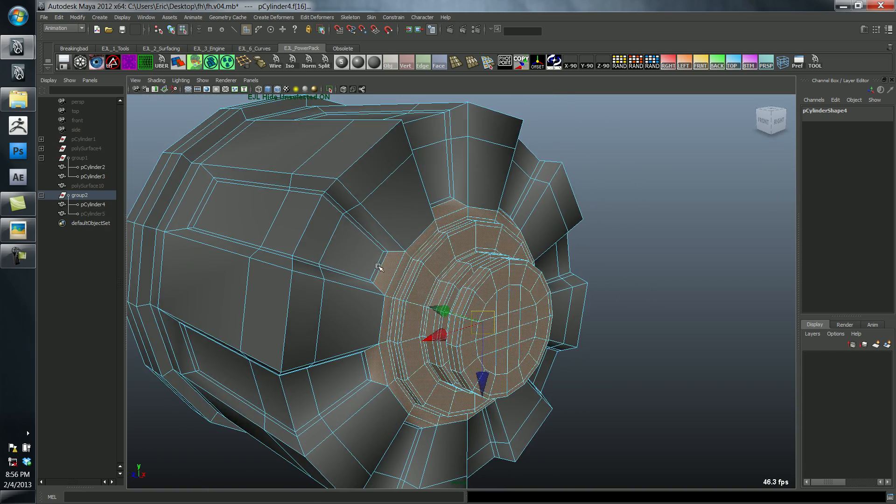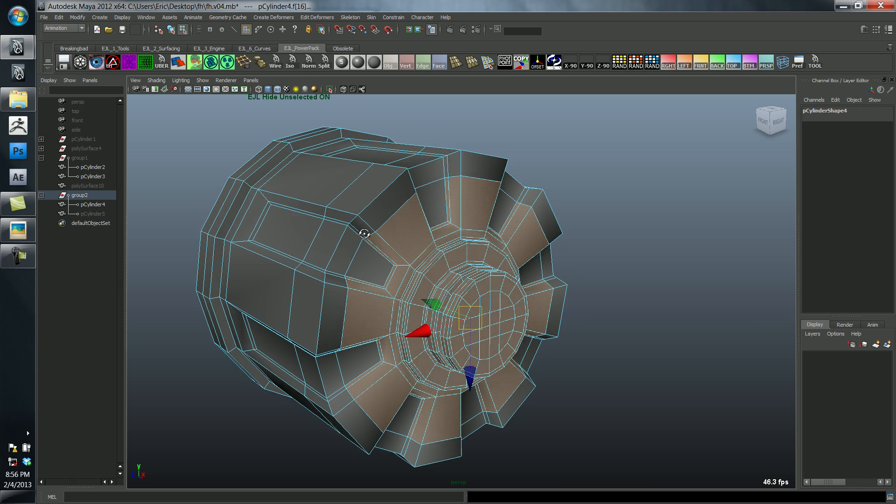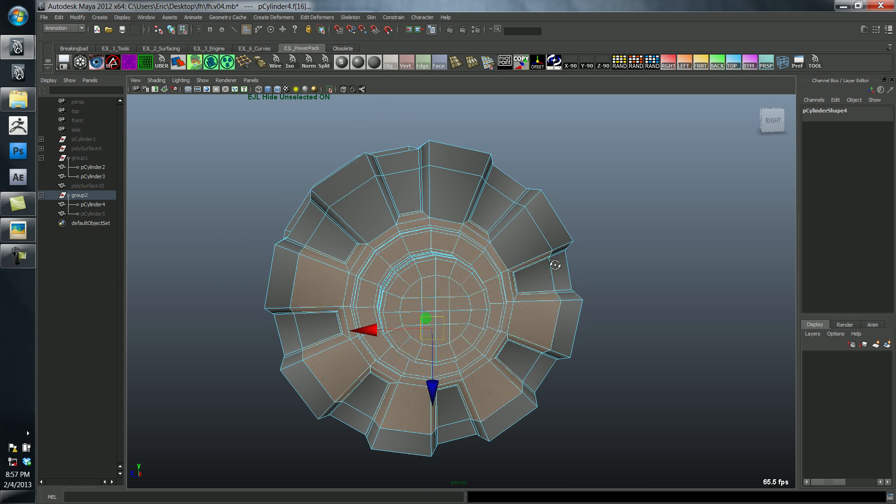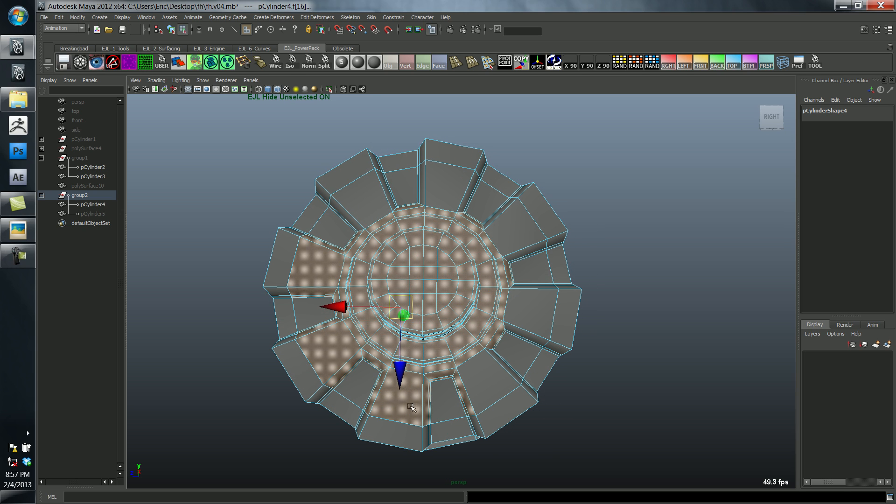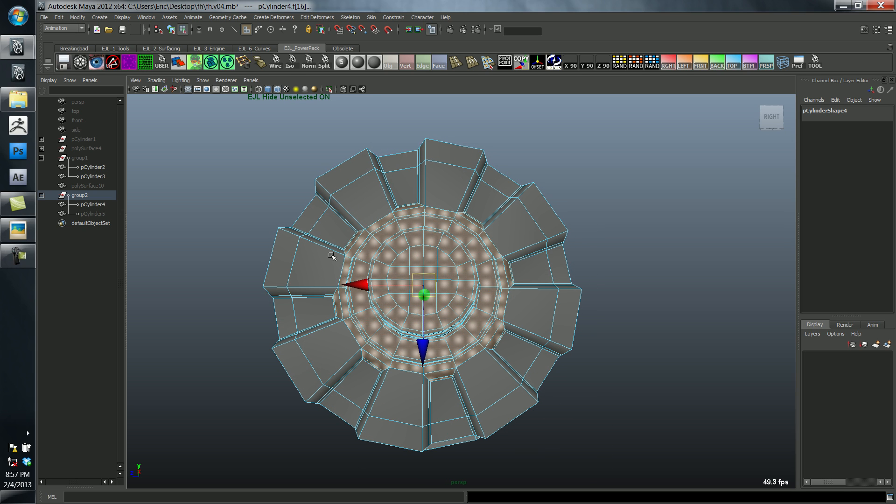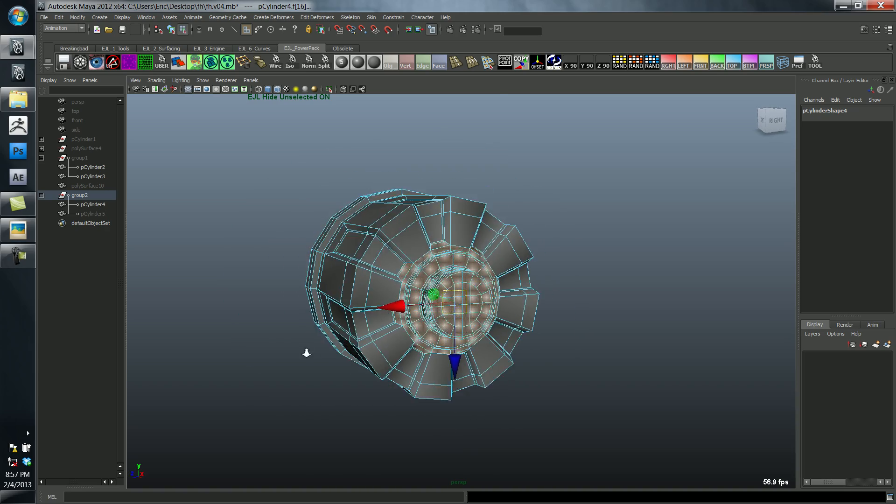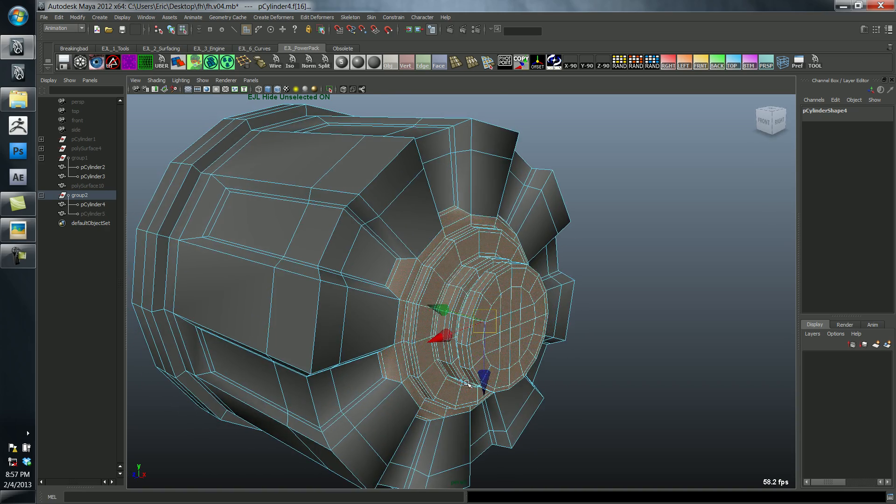I actually want to include this face in the selection, so I'm going to expand one more time and then just deselect these faces again. Although it seems like extra work, sometimes it really is the fastest way, because it's actually faster than going around and selecting all these things individually.